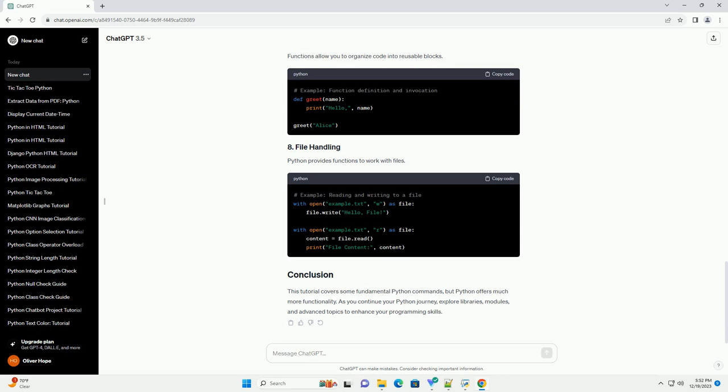The input function allows user interaction by taking input from the keyboard. Conditional statements allow you to make decisions based on certain conditions. Loops enable the repetition of a block of code.